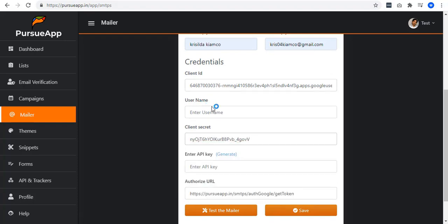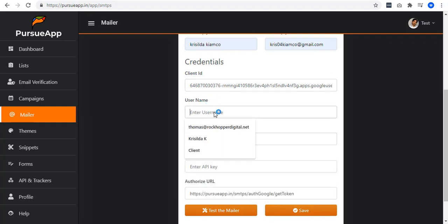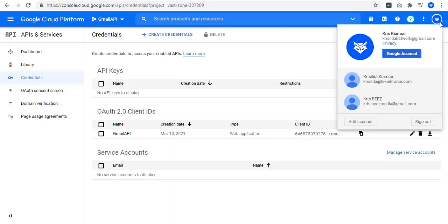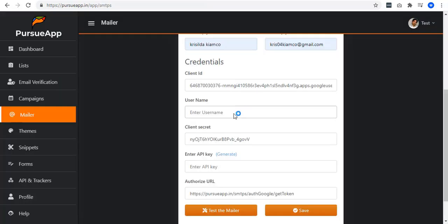To also enter your username, use the username that you have added when you created your credentials. To get this, just go to your profile and copy the email address so you can paste it into your username.